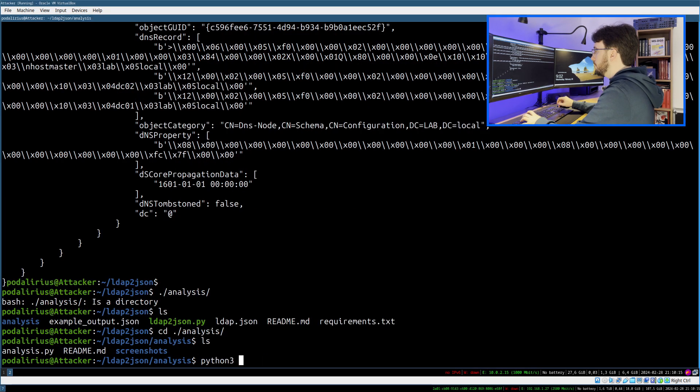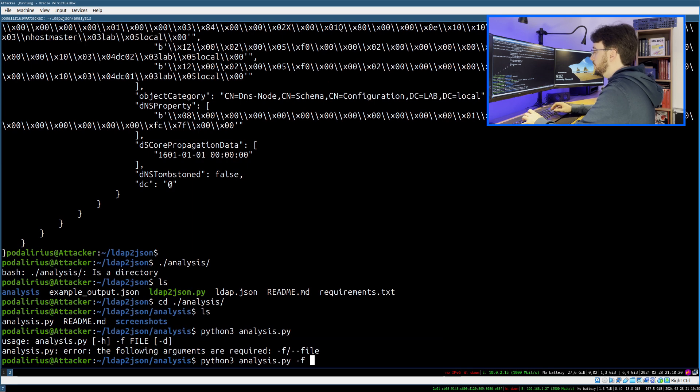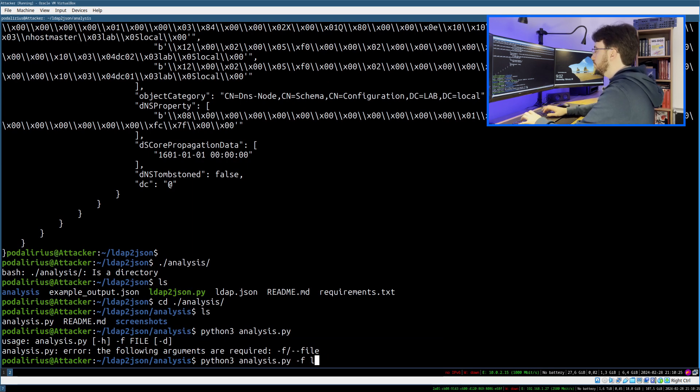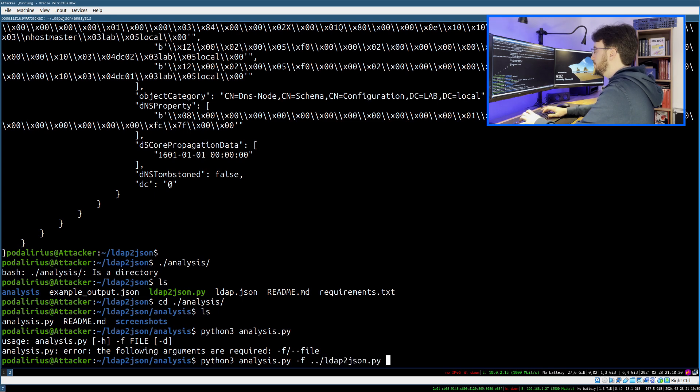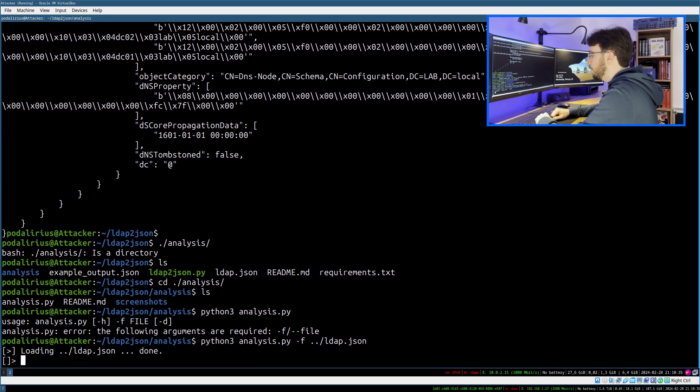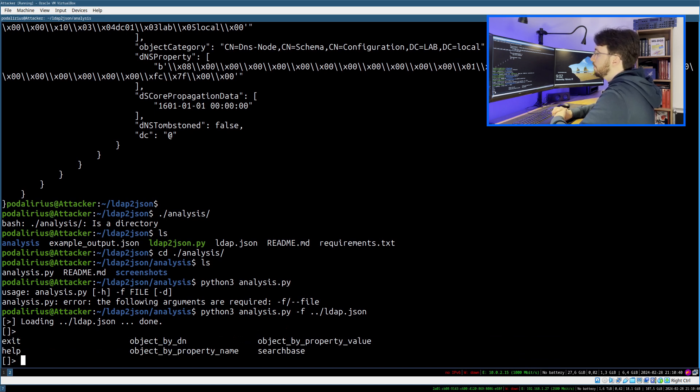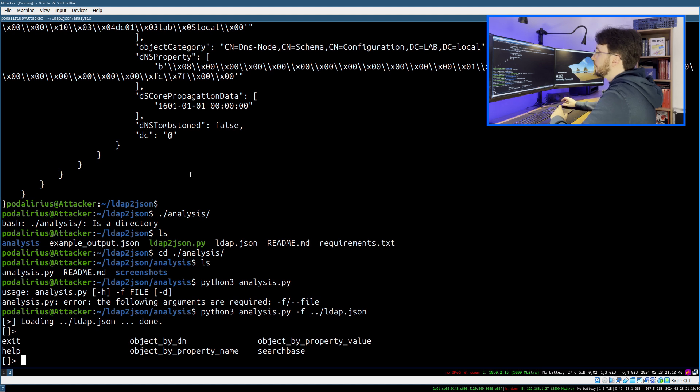You can just do python3 analysis.py and -f for the ldap.json file that you dumped. All the objects are loaded.